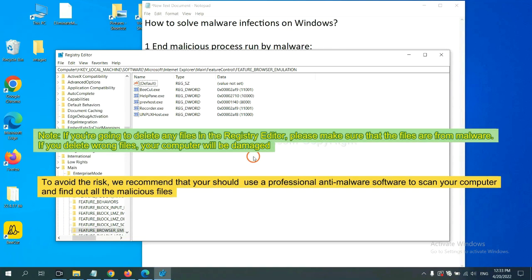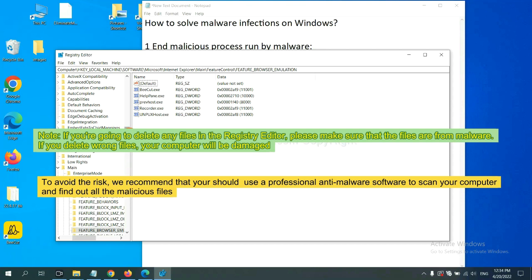If you are going to delete any files in the Registry editor, please make sure that the files are from malware. If you delete the wrong file, your computer will be damaged.